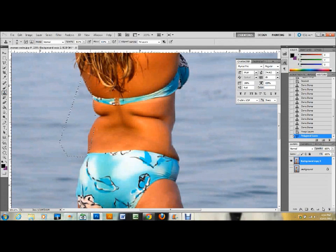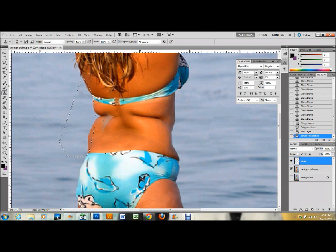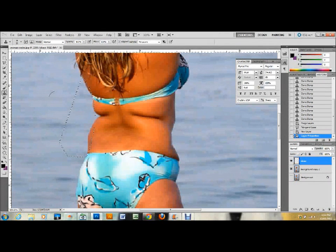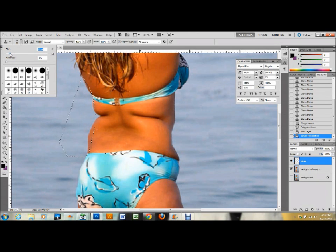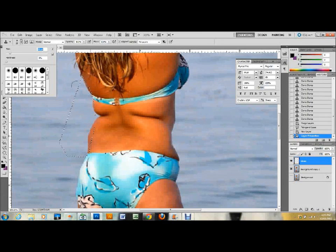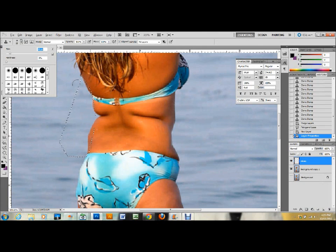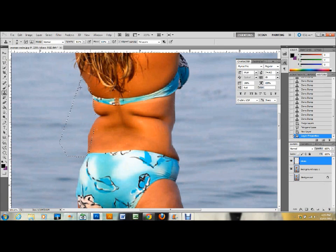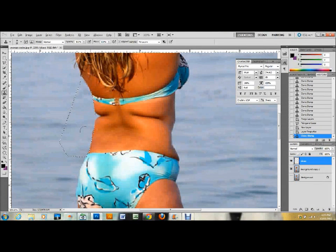Now I have that selection. I'll grab the clone stamp tool and create a new layer — I'll call it 'clone' for now. Eventually if the cloning looks good, I'll merge the clone layer and background copy back together. With the clone stamp on the new layer, I'll set the brush size to around 20 pixels and hardness to zero. Make sure 'All Layers' is selected at the top when working on a new layer. I'll press Alt and click to make a selection close to the area I want to brush away, then simply brush in along the contour line — I'm basically brushing away the fat right now.